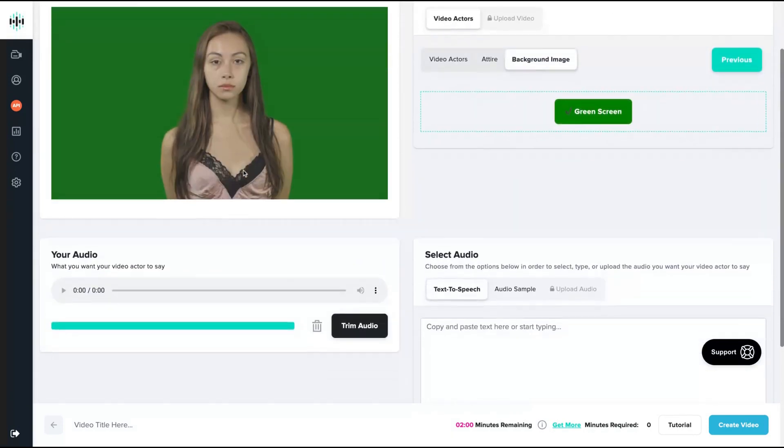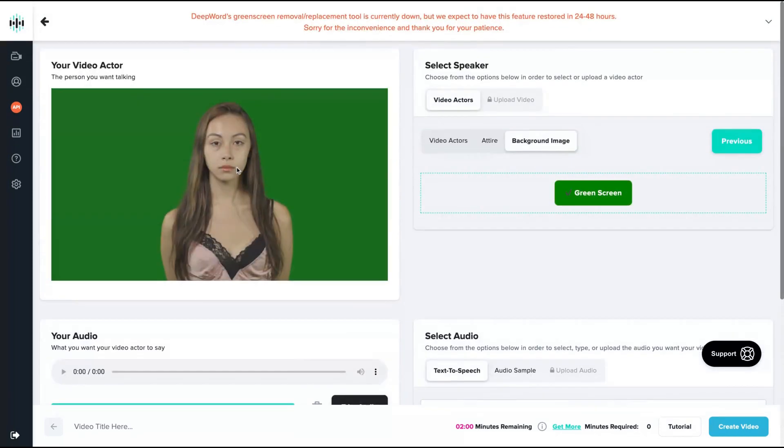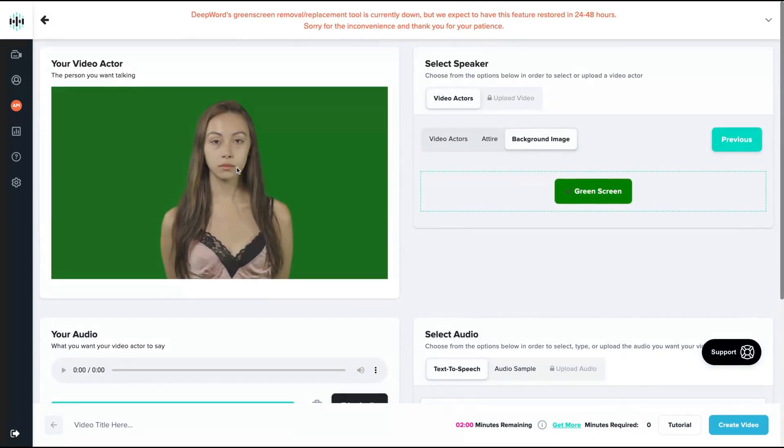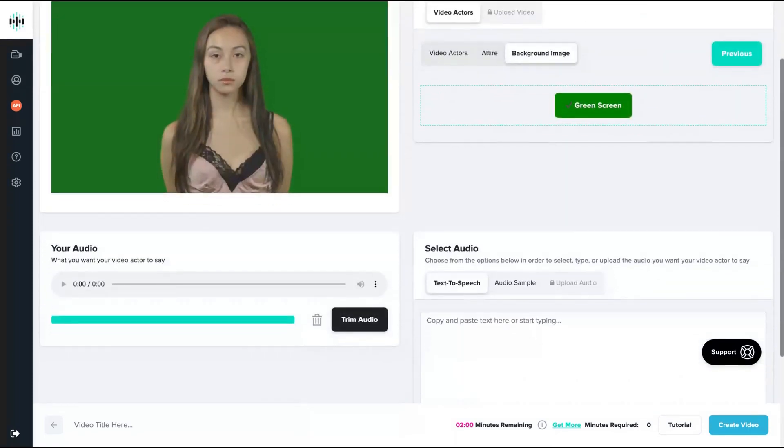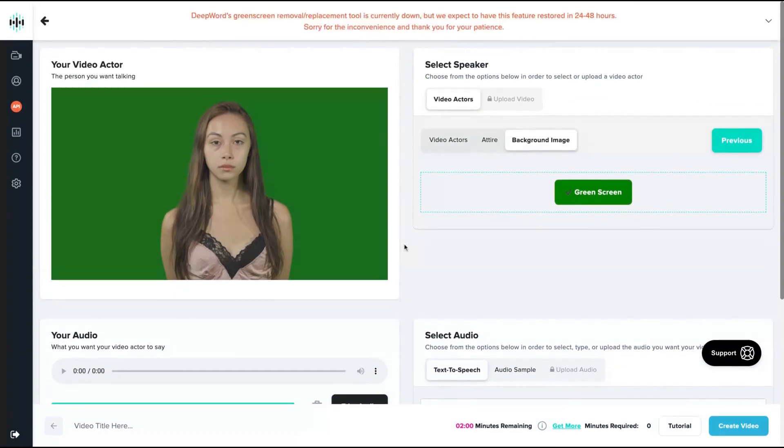After you do that, you can use their text-to-speech feature or even upload your own voice or any actor's voice to create your deepfake video. On the background image here, I'm using the green screen, but you can use any background you would like to create the video.